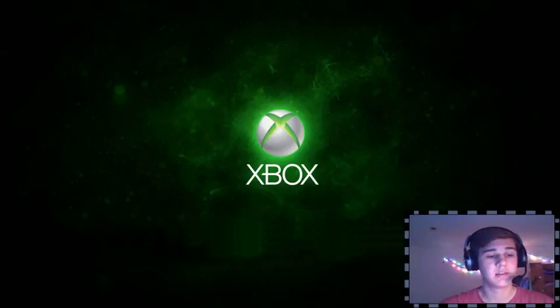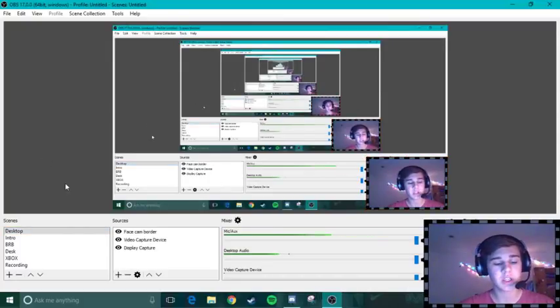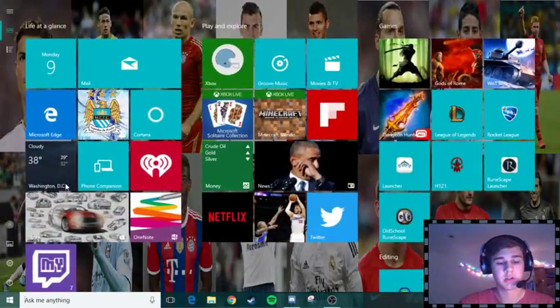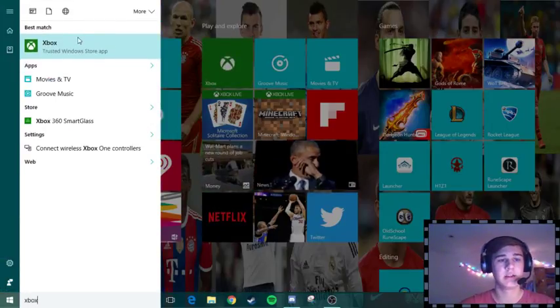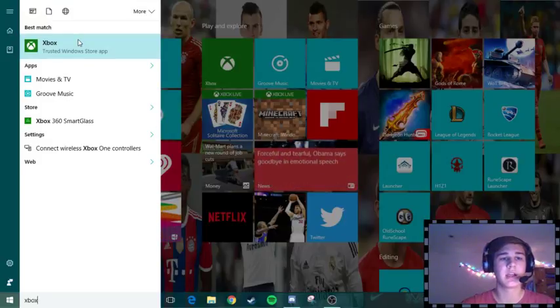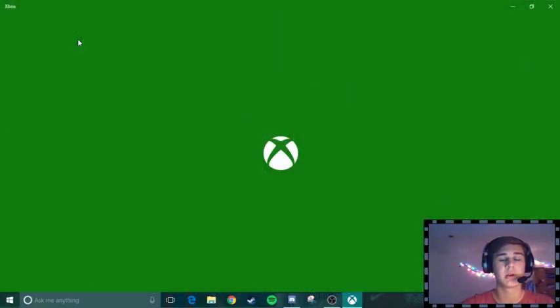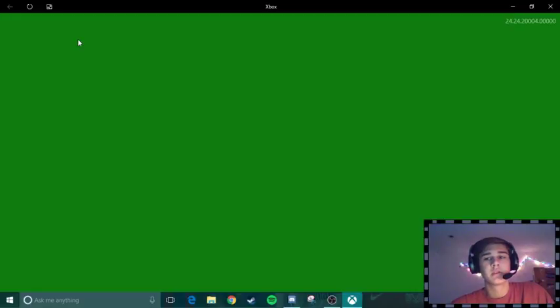So the first thing you're going to need to do, let me switch over to the desktop view here so you can see what I'm doing. You're going to need to search for Xbox. And it should be downloaded already. If not, you might have to go to the store and download it real quick. So it's going to load up.